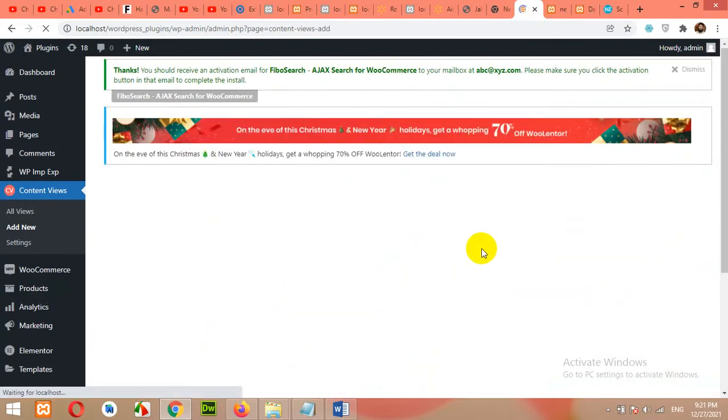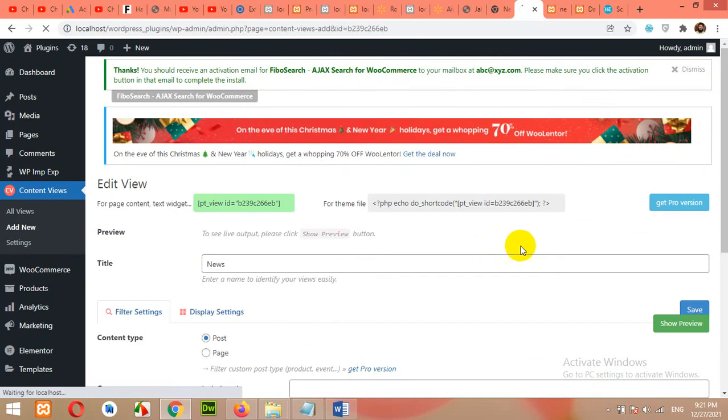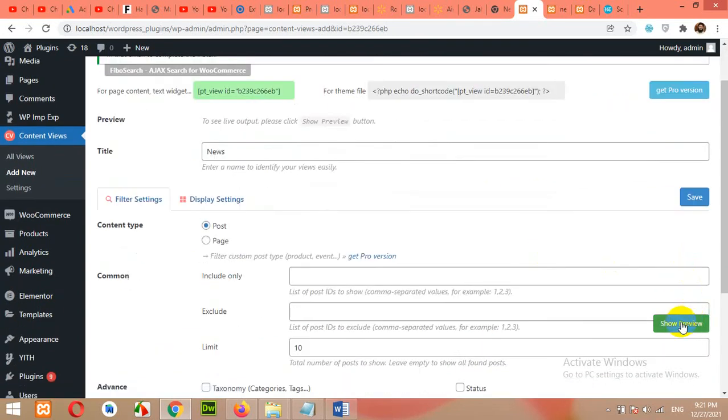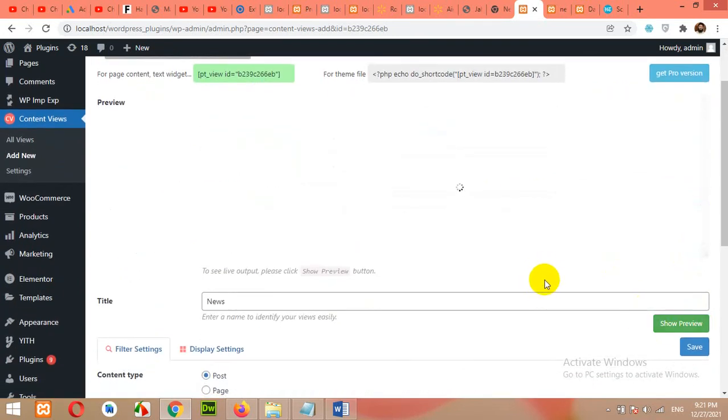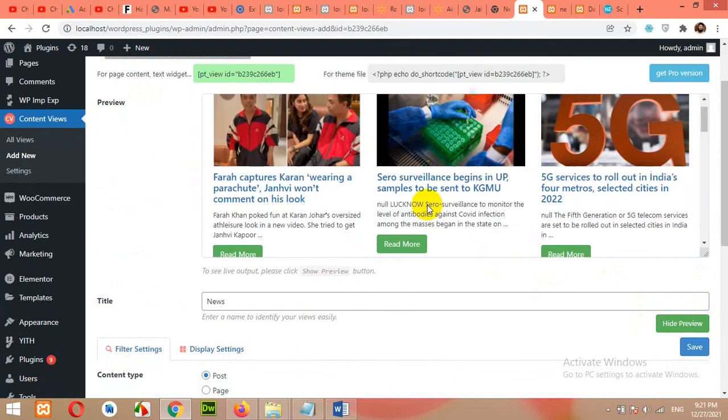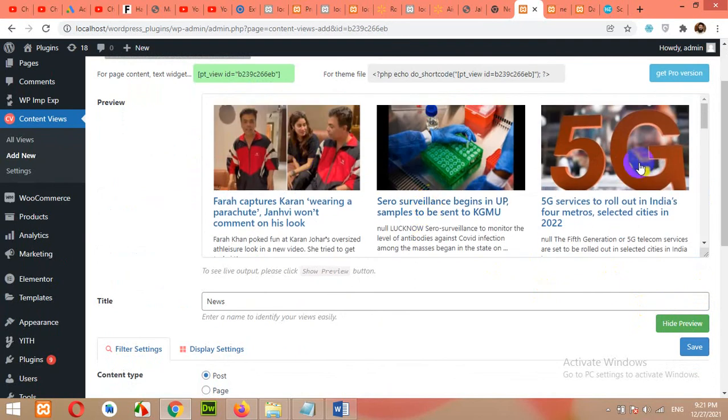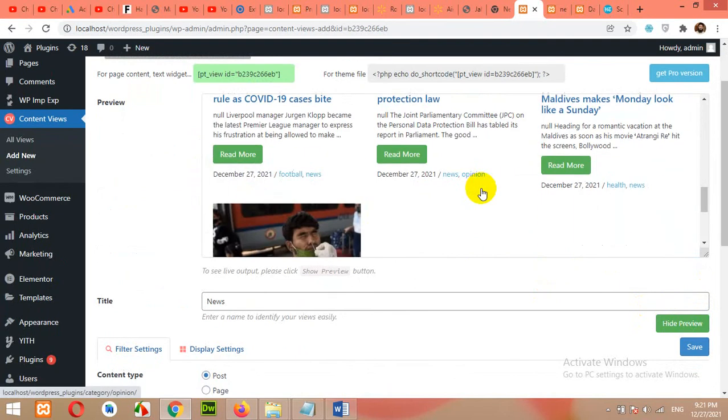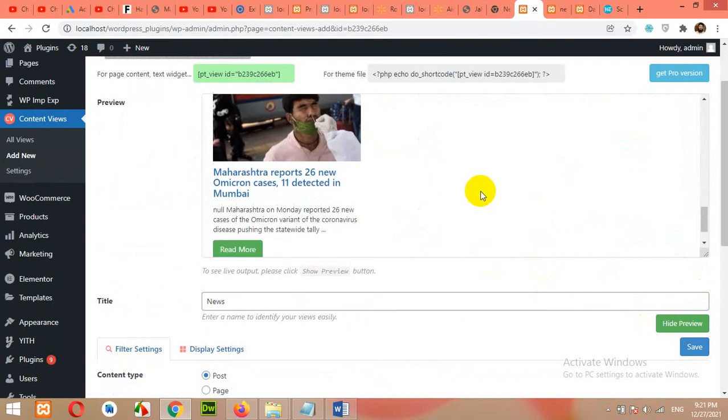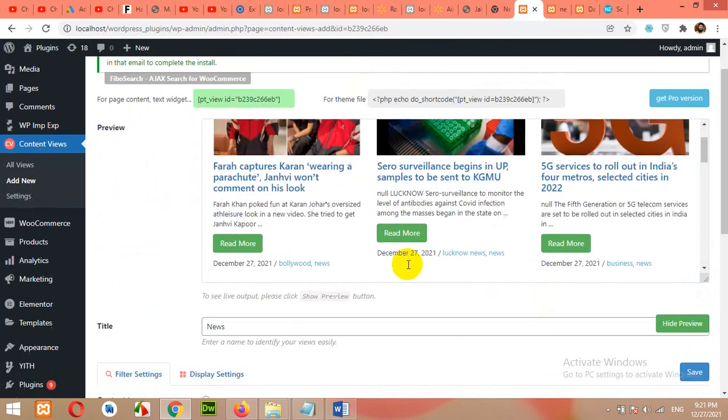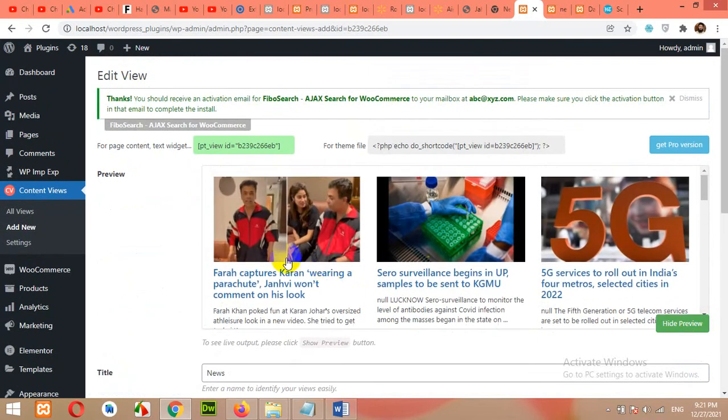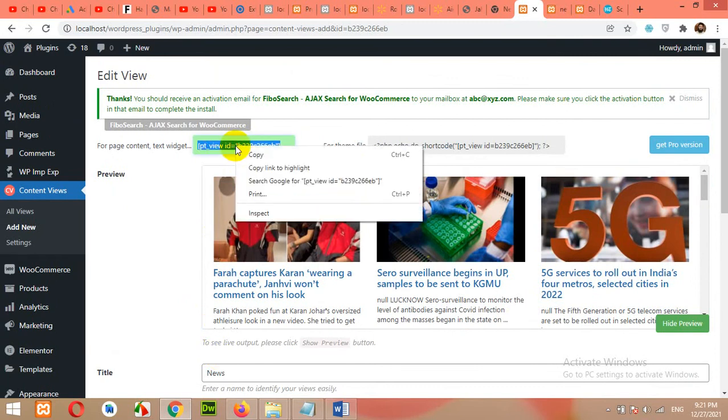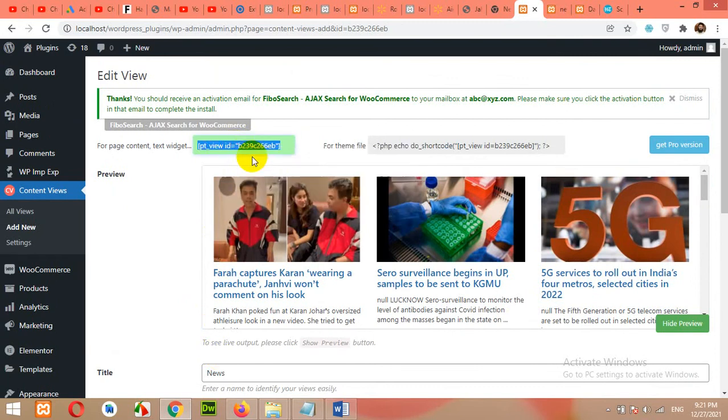And let's see how it looks like. Click on show preview. And it will show your news in a grid layout. And it looks perfect. Okay, now we have the shortcode generated for our news. So click here, copy the shortcode.